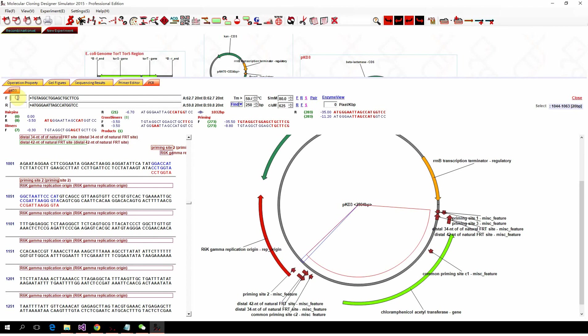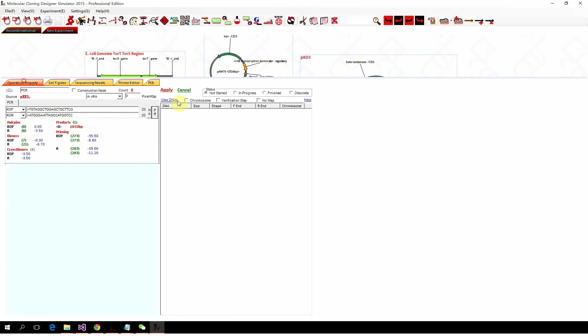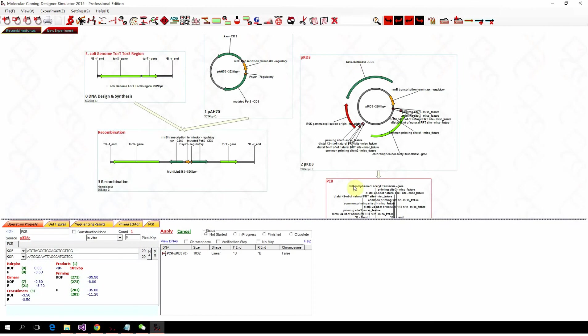So we gave the name KOF, knockout F, and the KOR. So we click pair, send them to the operation prompt and apply. We got the PCR product.